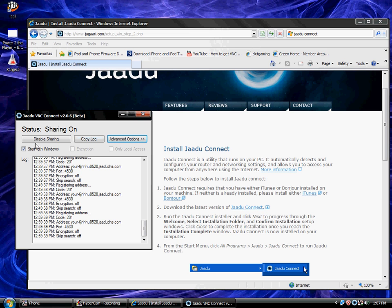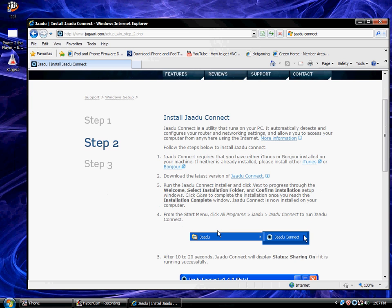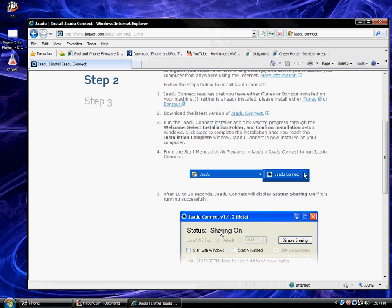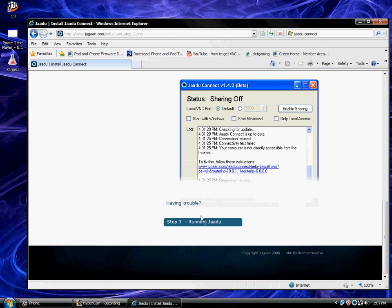Make sure sharing is on. It's going to say sharing on. After you do that, it's going to go through all that and then you go to run Jaadu.